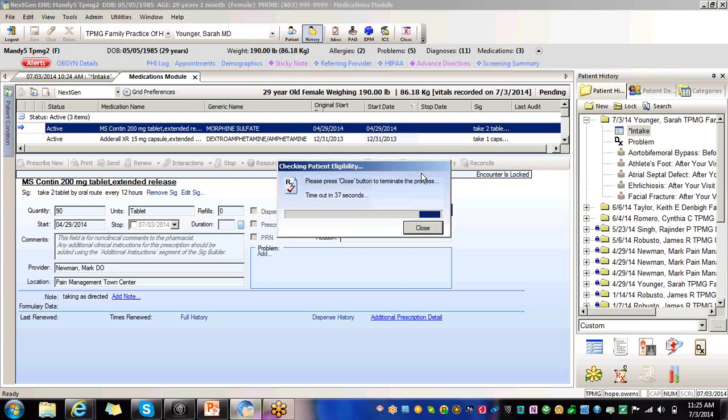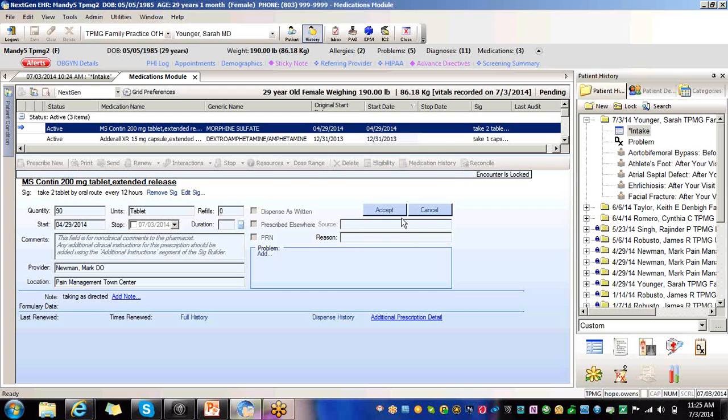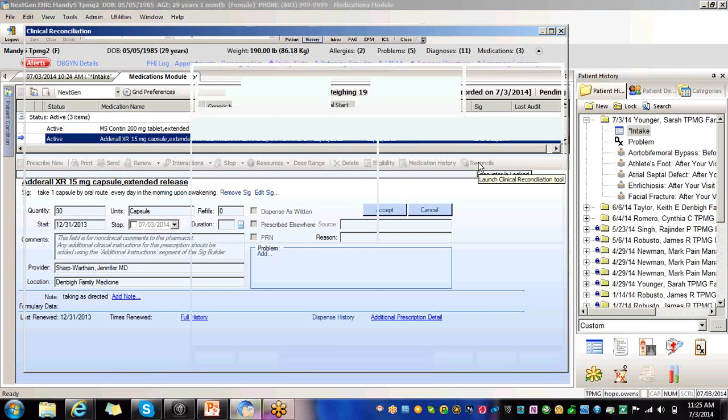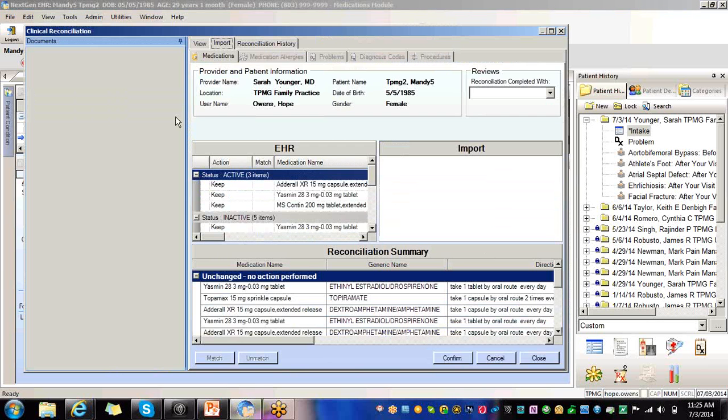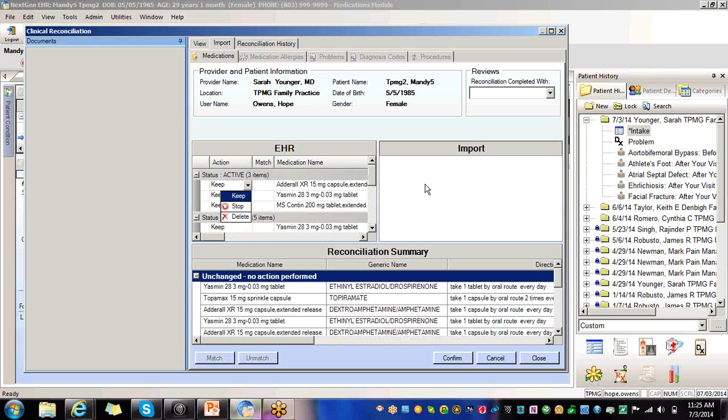And remember the data goes over what's come in electronically versus what's in your medication module. You can compare the two different data. That's not going to do anything because there's no data, but you would select reconcile. This is what's in your EHR. You would compare it to the imported items. You can make your changes. This is really important. You have your dropdown that's Keep, Stop, or Delete. Over here is going to be Import. It's going to be Add, Import.